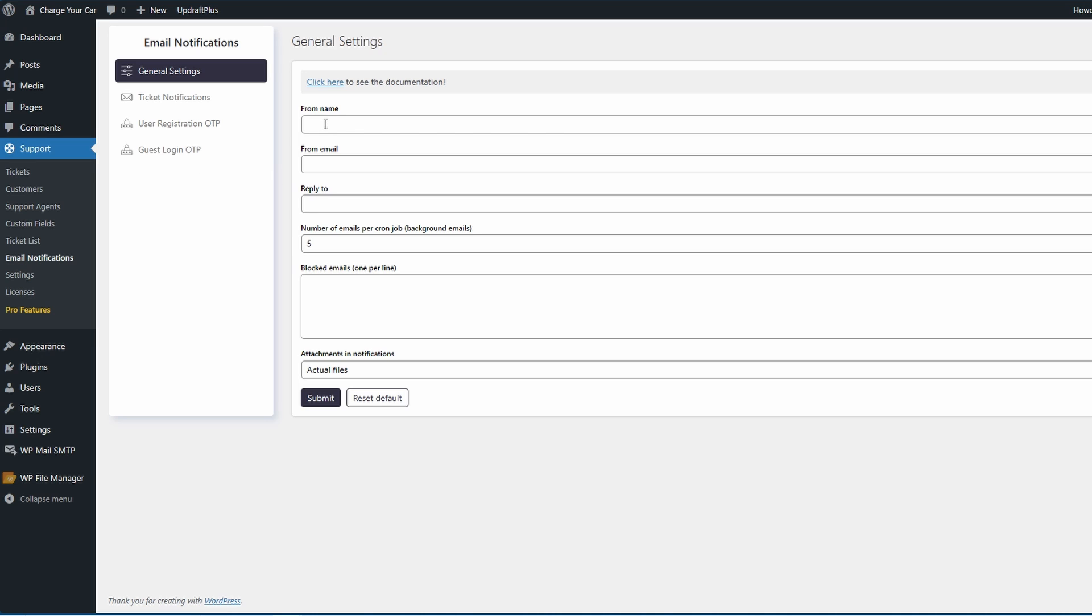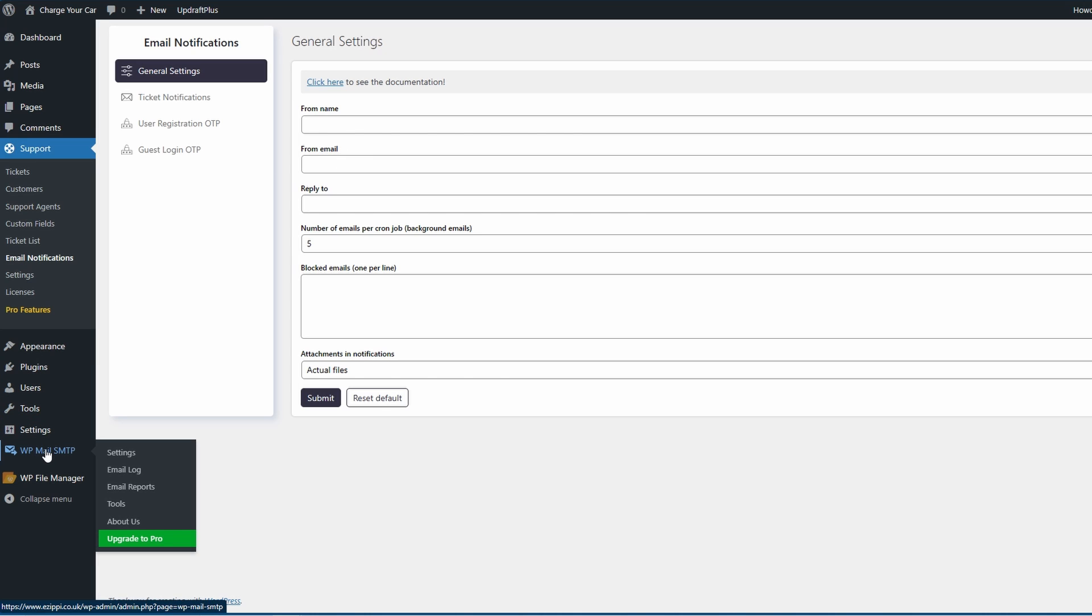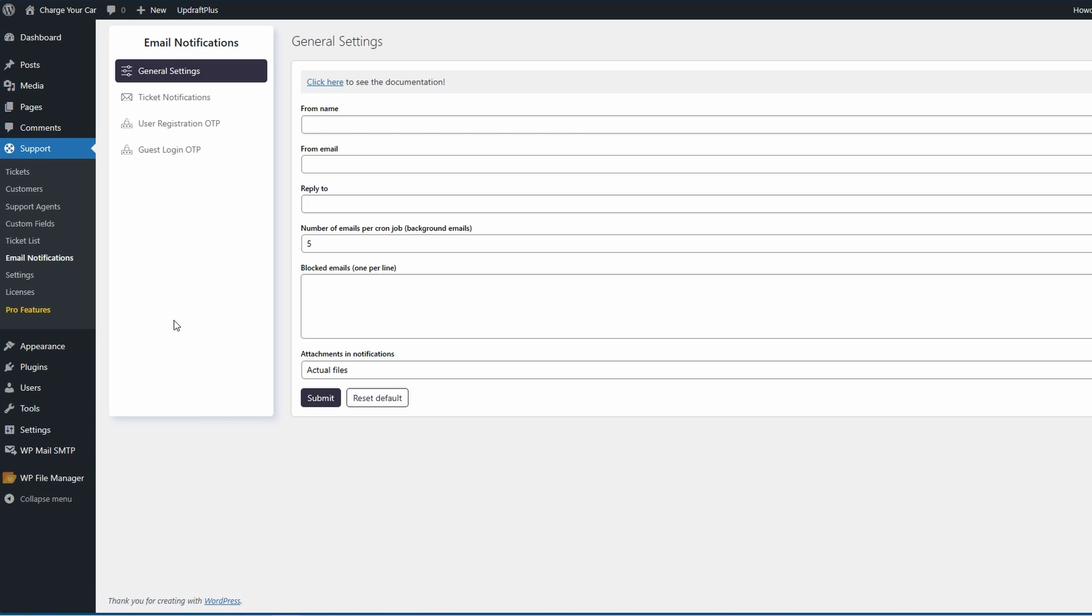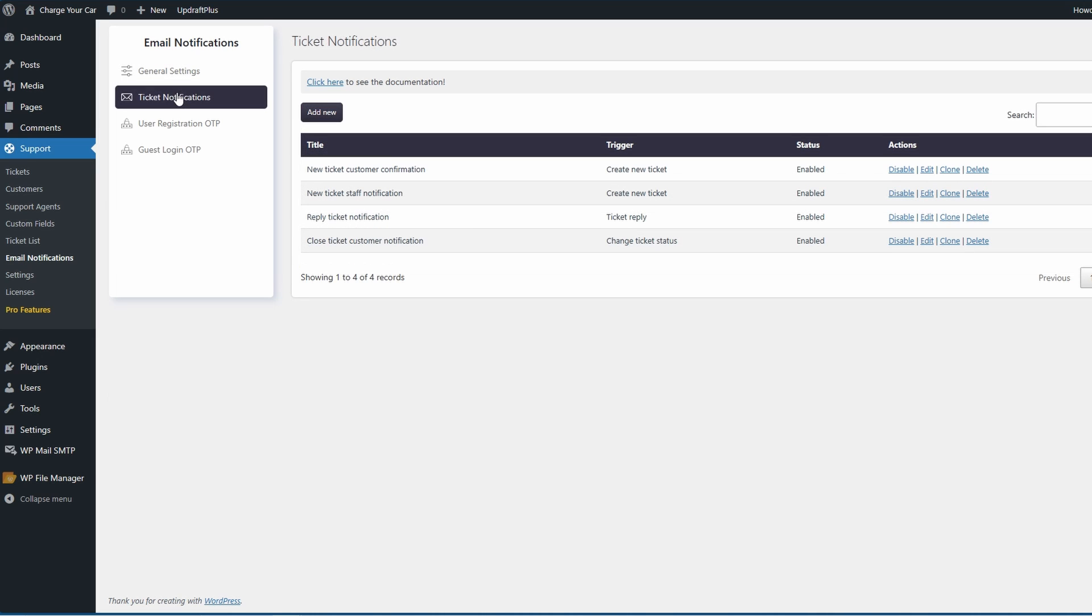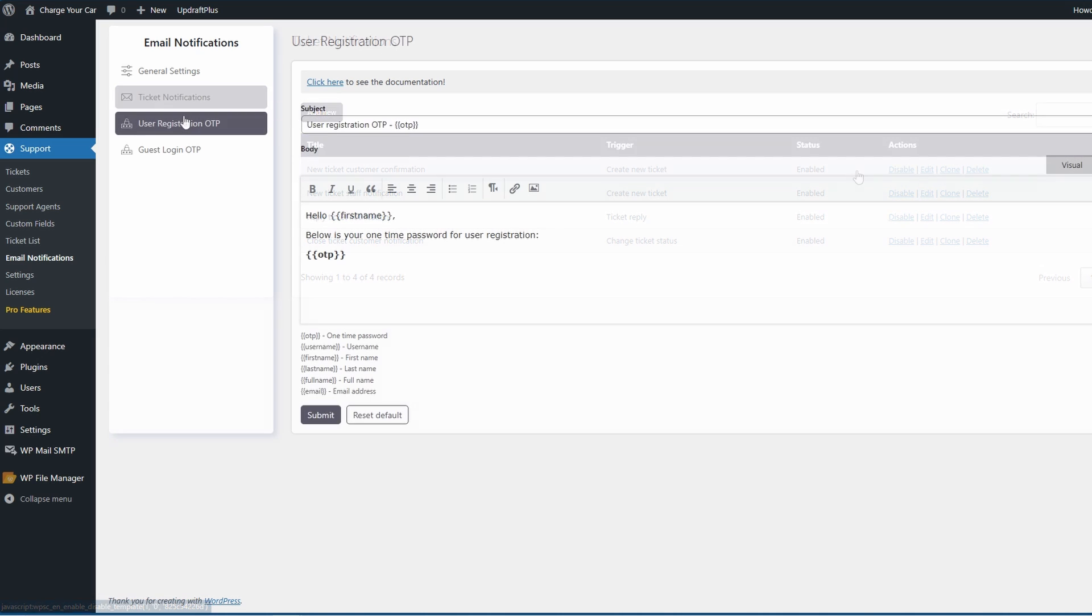After that we're going to head on to the email notifications. Here is going to be of course where you add in your from name, your from email - importantly - and make sure that you have your mailing system set up with something like WP SMTP. You can use a free one such as Brevo which will then make your mailing system work. If not, you can also use stuff like MailPoet and that will also give you your own mailing system so when the ticket system uses it, it can use that. Again very highly customizable - you can go through your ticket notifications, change all of them, enable them, clone them, disable them. Same goes with your user one-time password and guest login OTP as well.